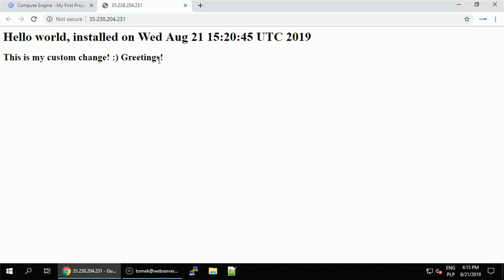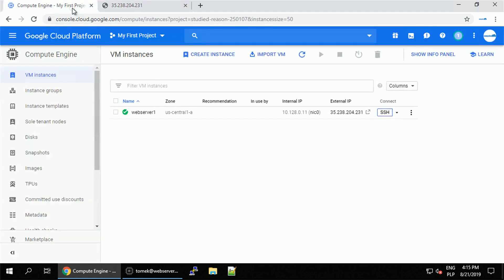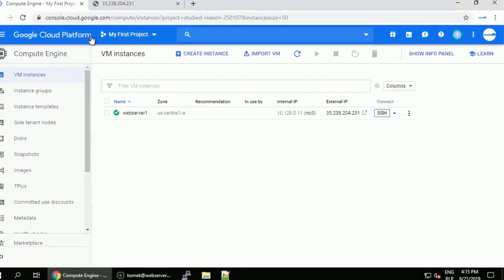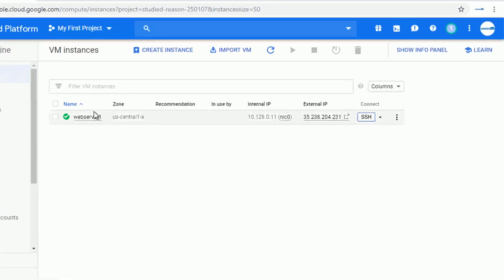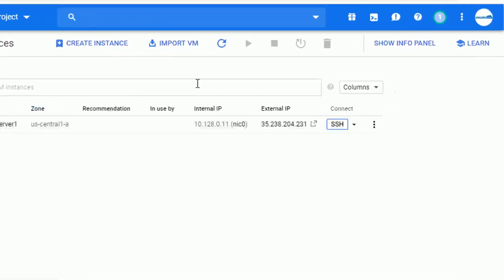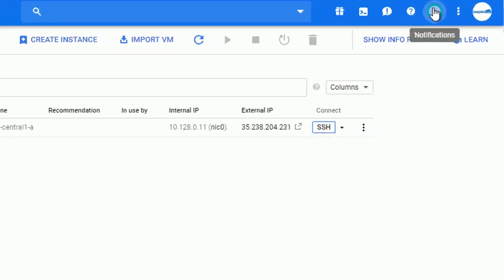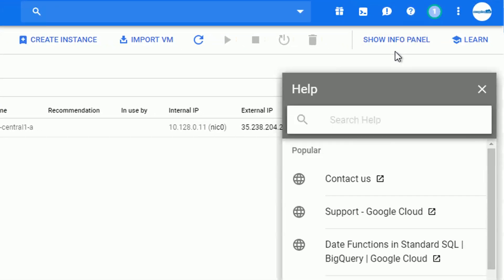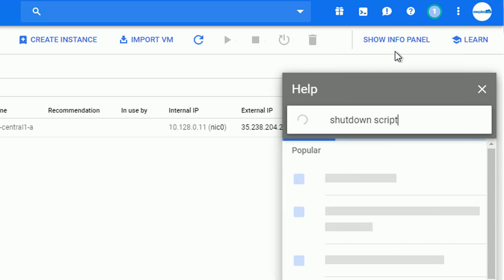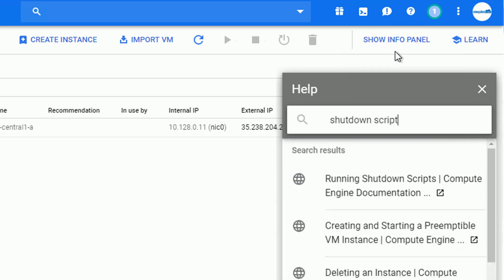I also mentioned that we can take advantage of shutdown script. To do so, first, let's take advantage of the help and documentation to find out how. I will look for shutdown script and the first result that pops up it's an article from the official documentation. Perfect.